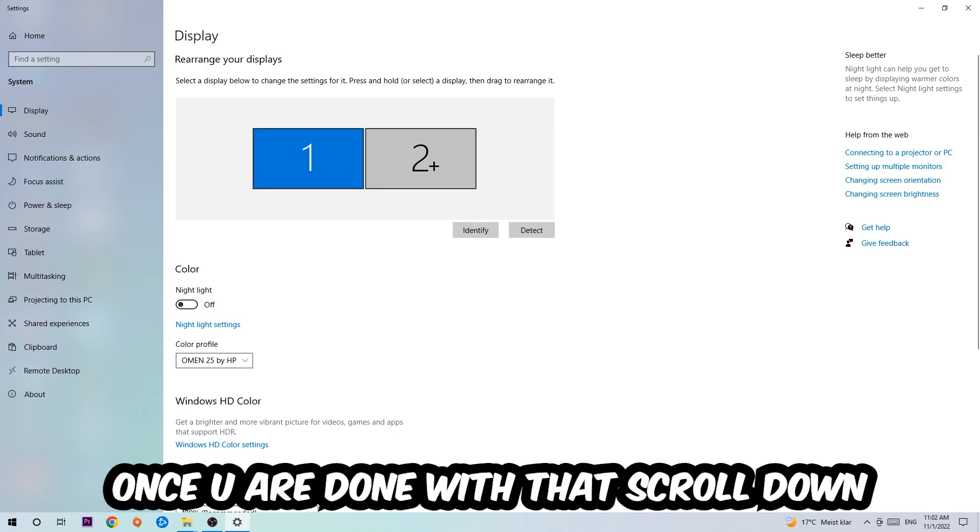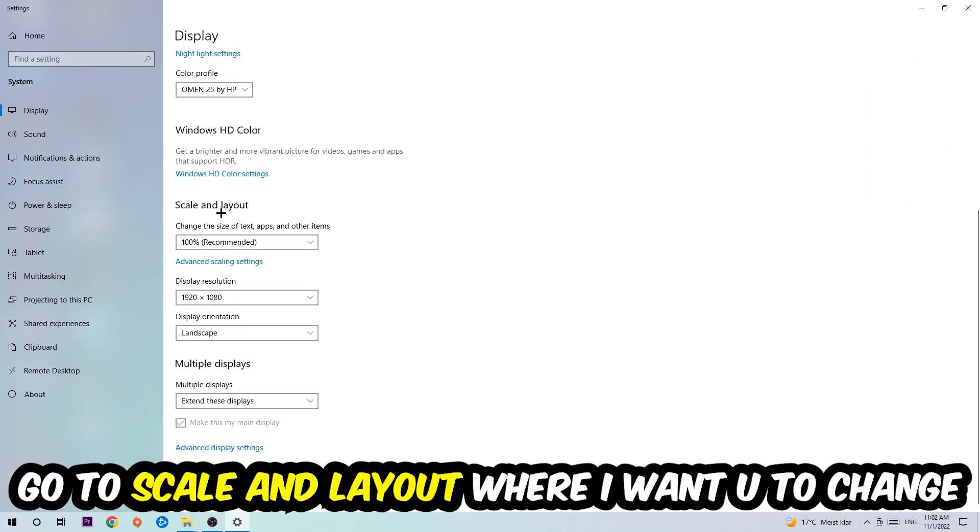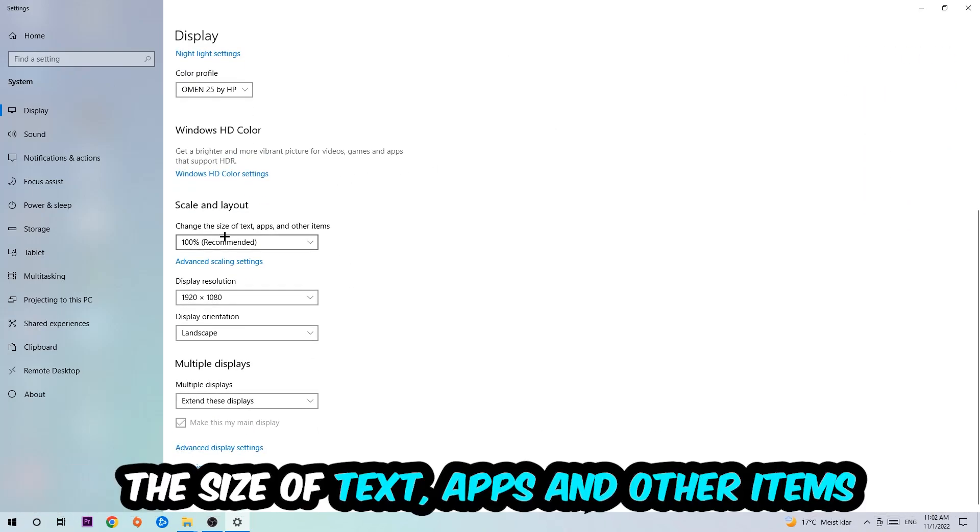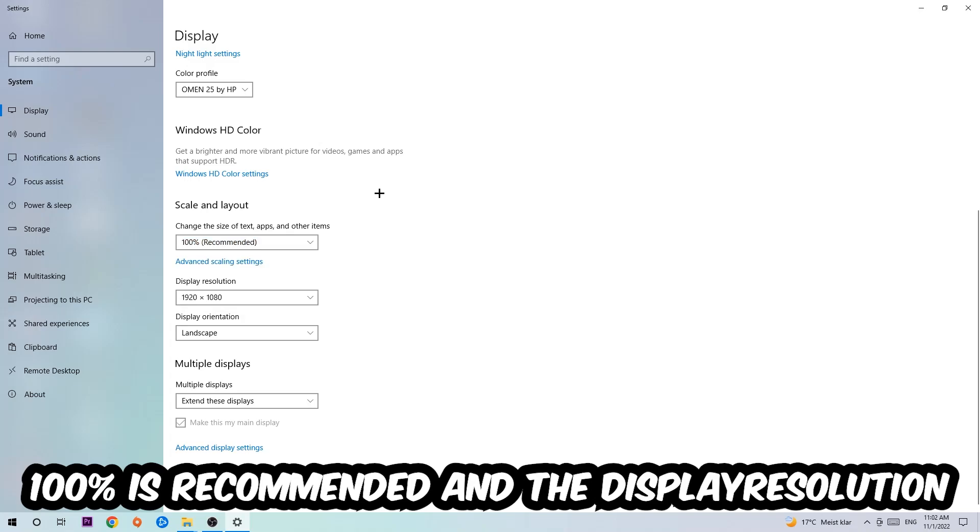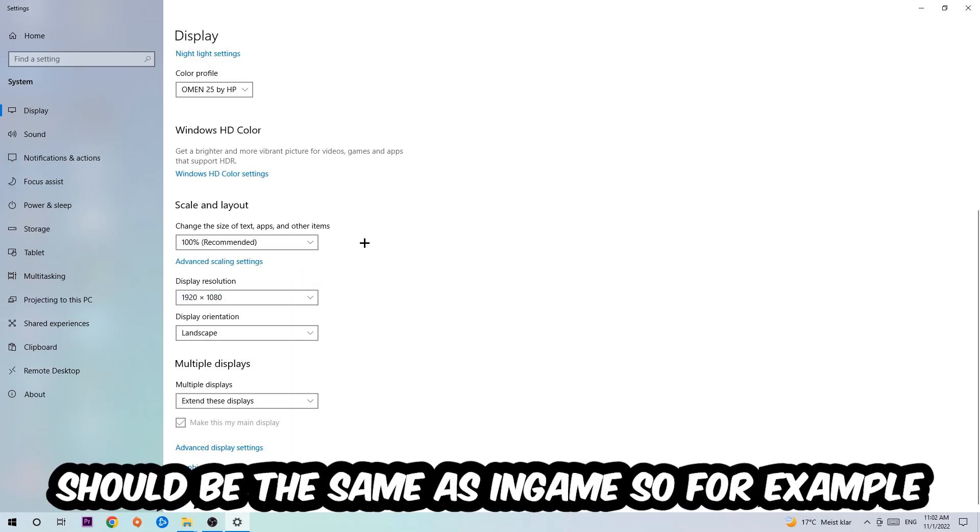I want you to change the size of text, apps, and other items to 100% as recommended, and the display resolution should be the same as in-game. So for example, if you're having in-game 720 by 1070, I also want you to apply this display resolution.